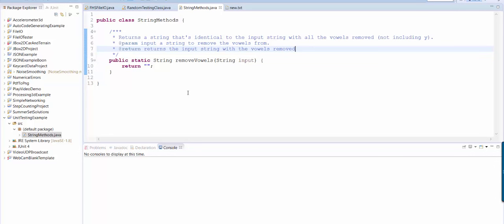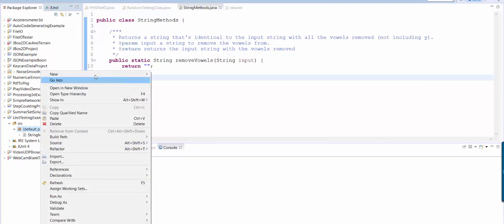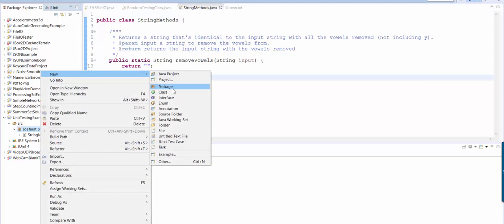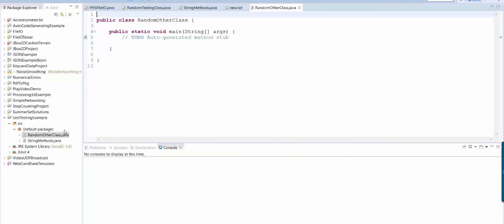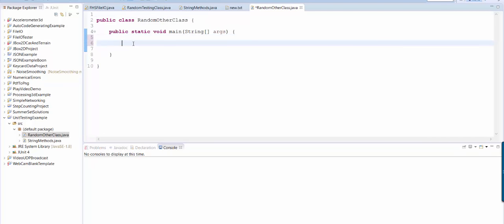Okay so here's what's kind of neat about this. Let's say that I've made another class. So I'm going to make a class called random other class.